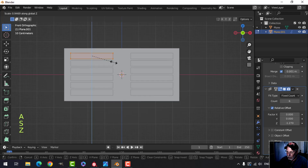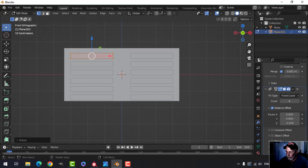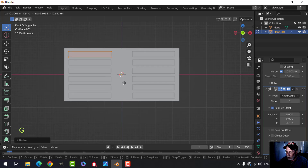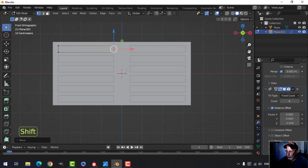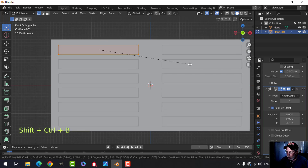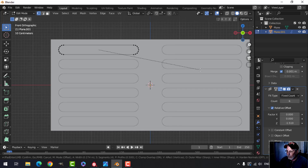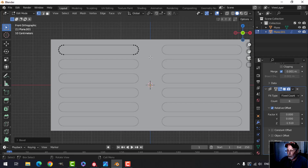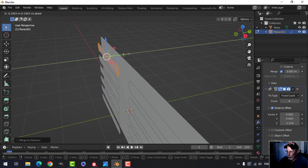Take this and scale it in Z a little bit to give more room and move these into place. Select all and bevel these points — Shift+Ctrl+B, pull, and press C so they'll snap together but not cross over. Select M, merge by distance — that's good.